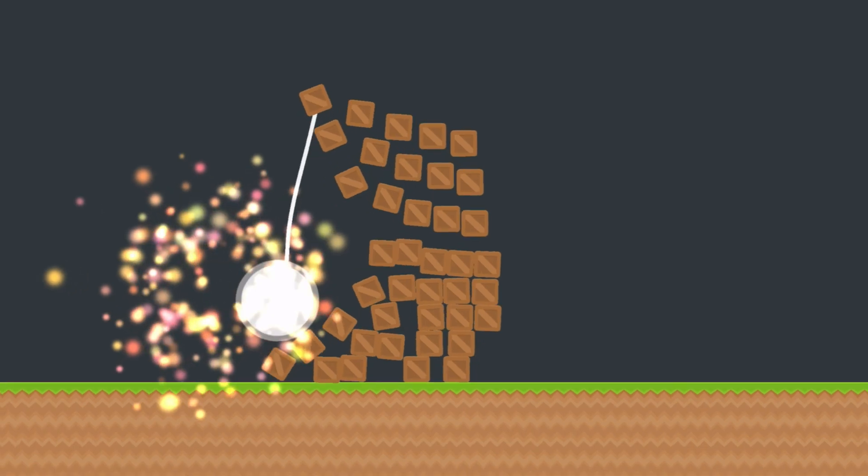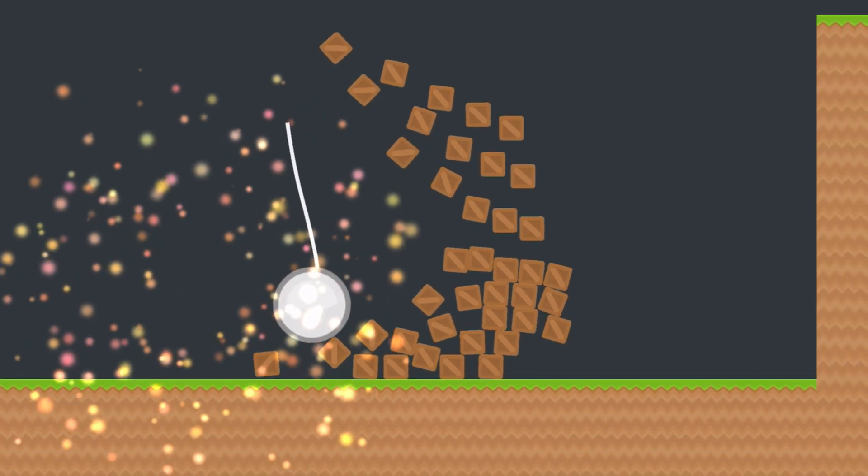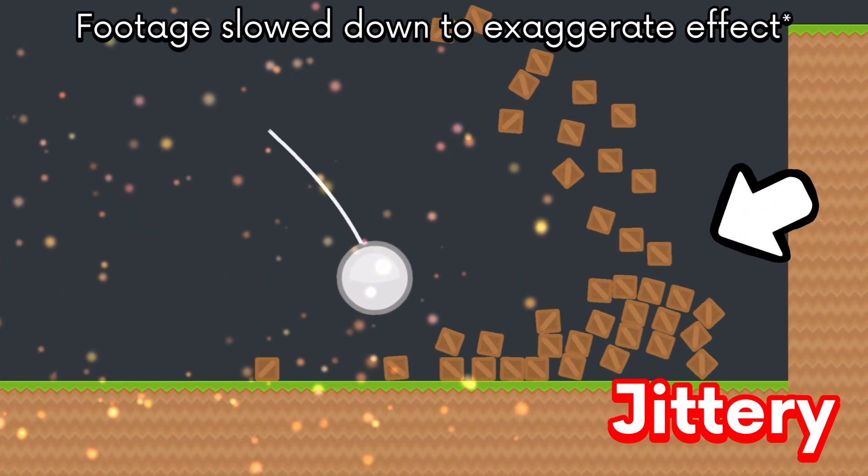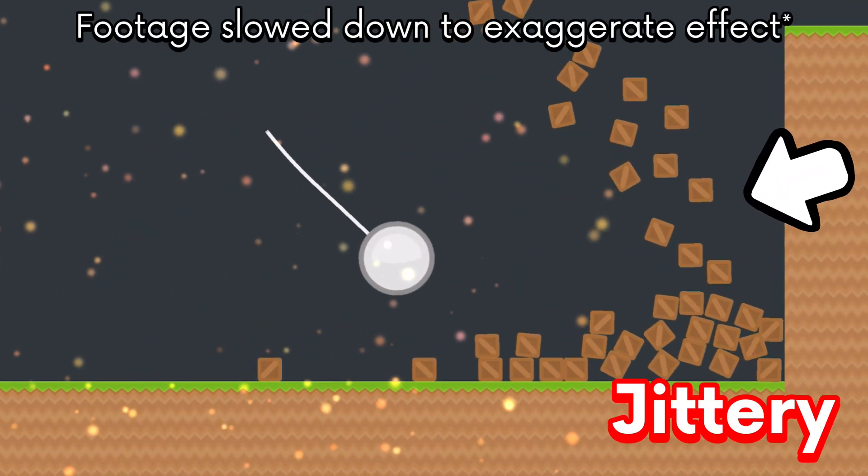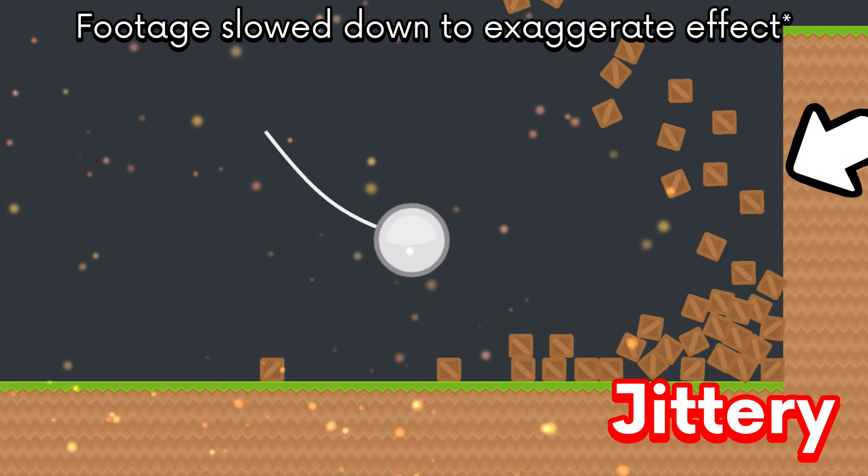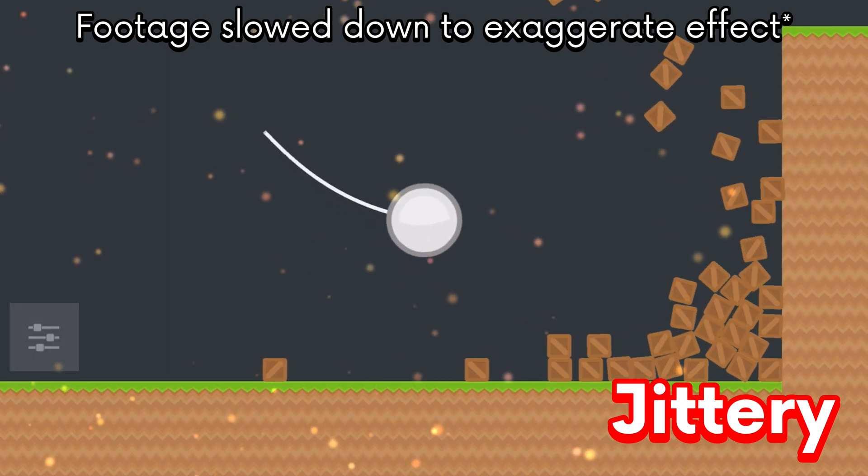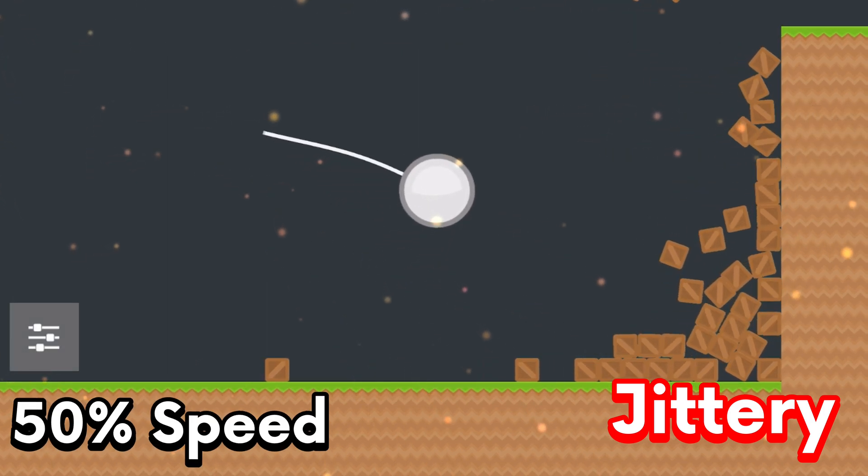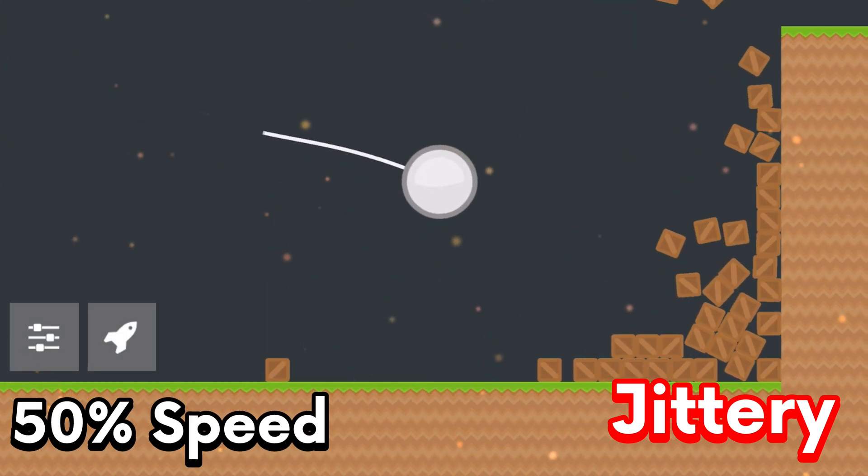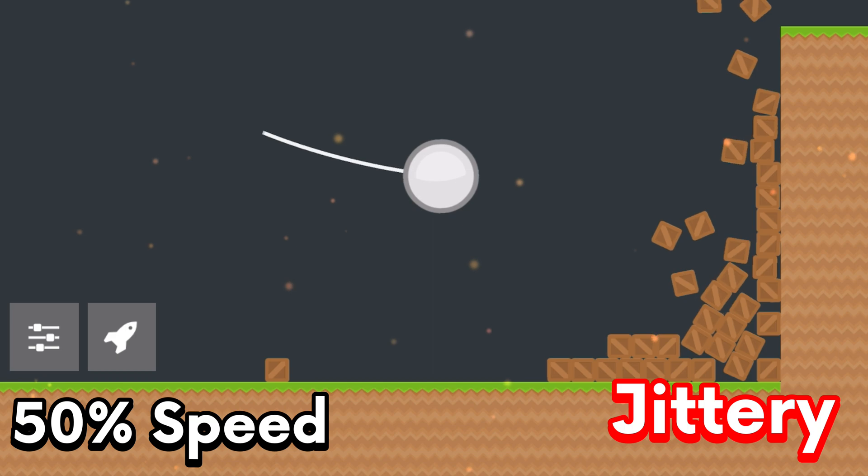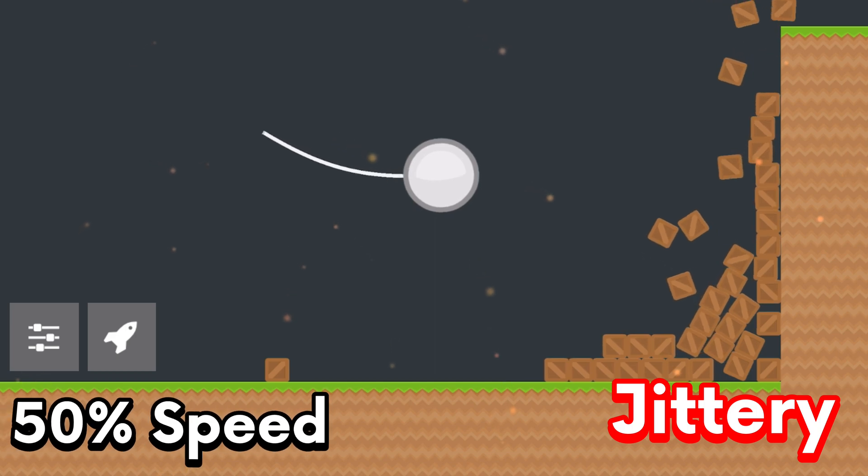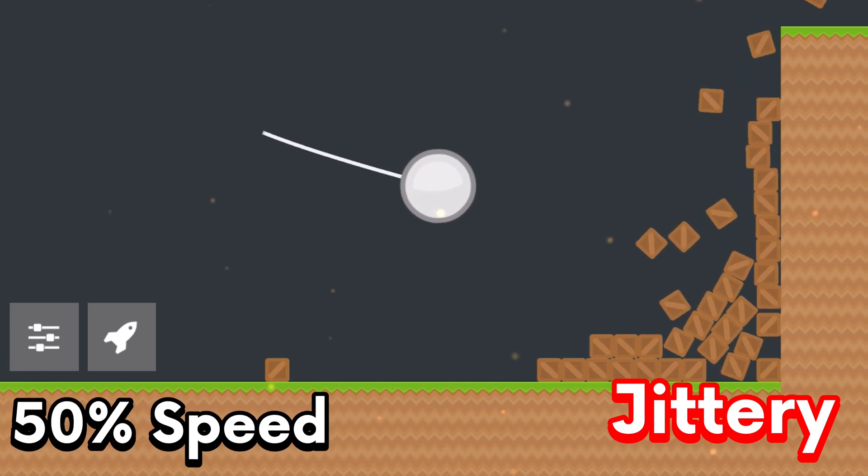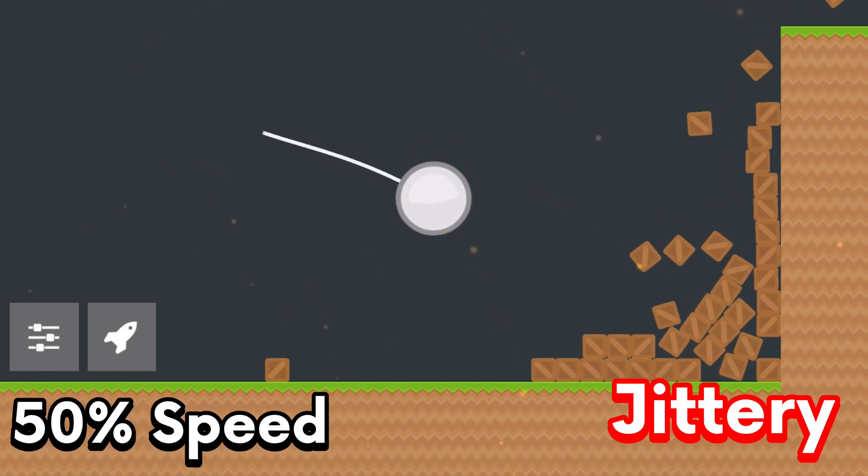You probably noticed how jittery the boxes look moving in slow motion. Since the project is now running half the speed, the physics engine is also going to run half the speed, but hyperpad remains at 60 frames per second.